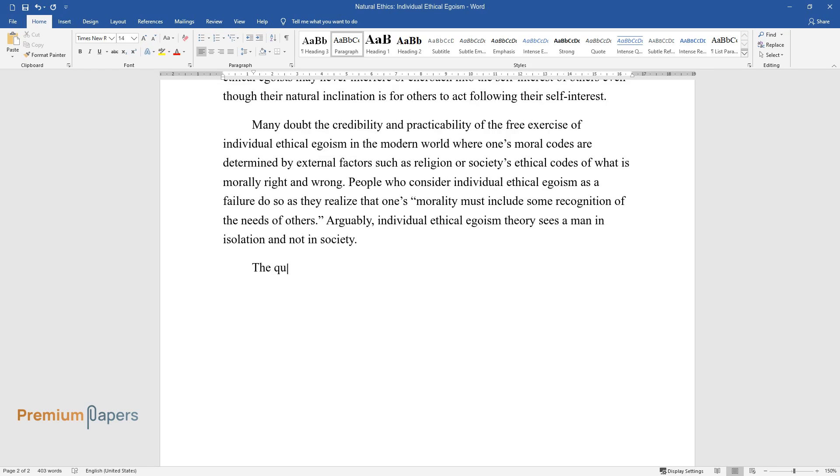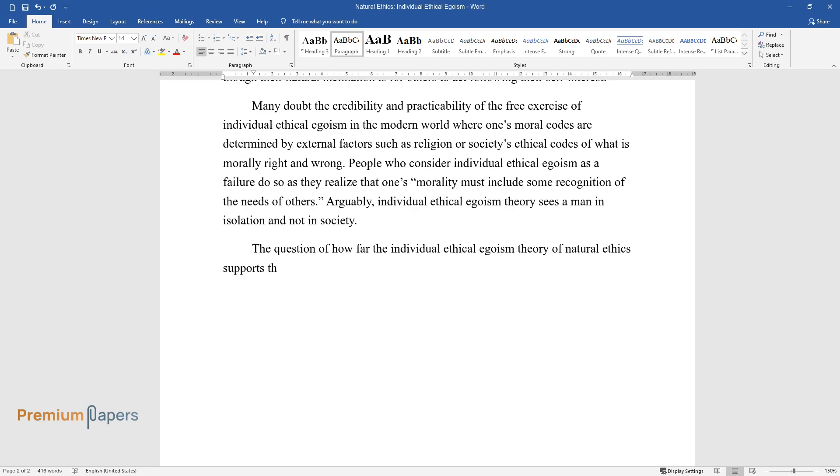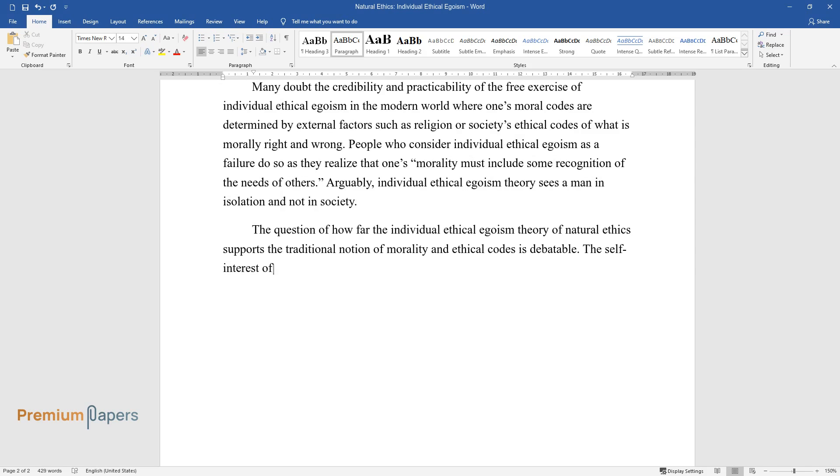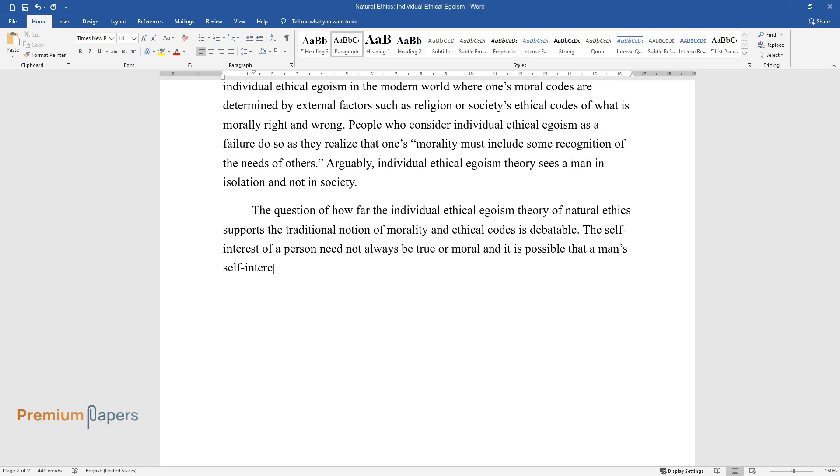The question of how far the individual ethical egoism theory of natural ethics supports the traditional notion of morality and ethical codes is debatable. The self-interest of a person need not always be true or moral, and it is possible that a man's self-interest can be altered with time or with new experiences or learning.